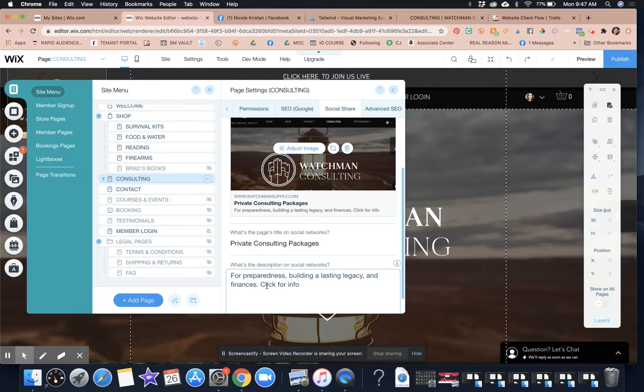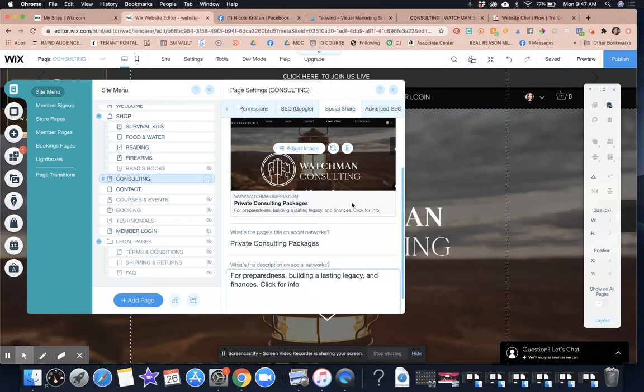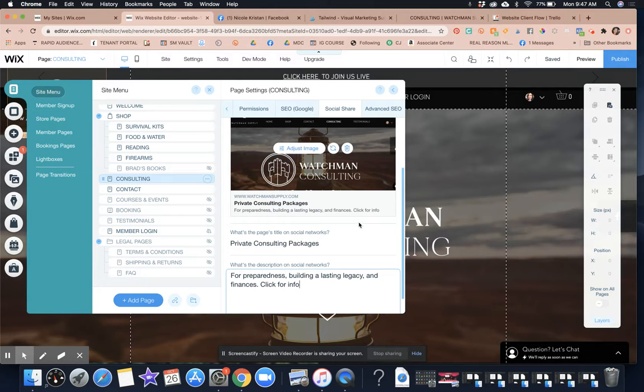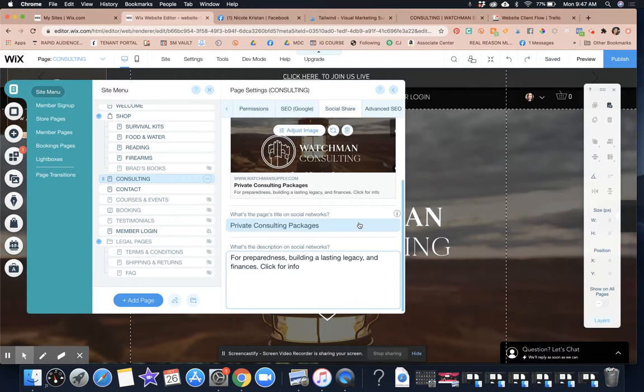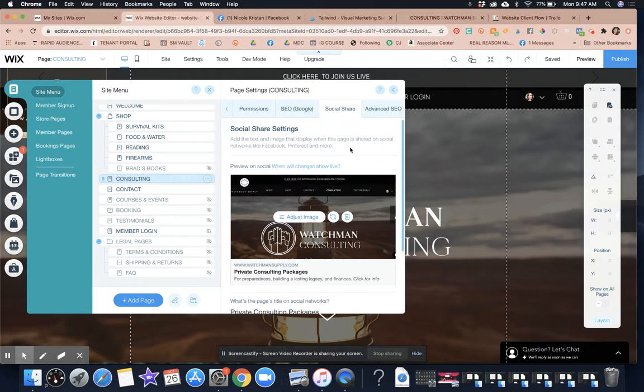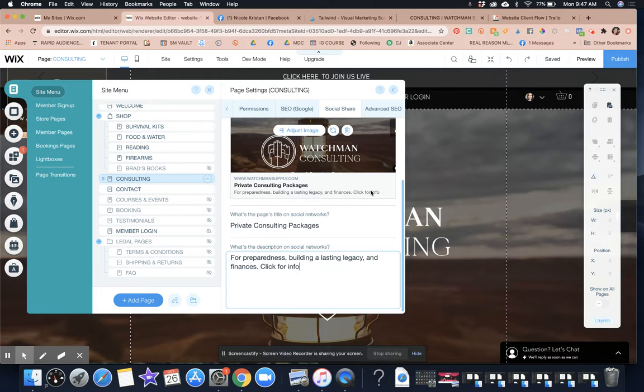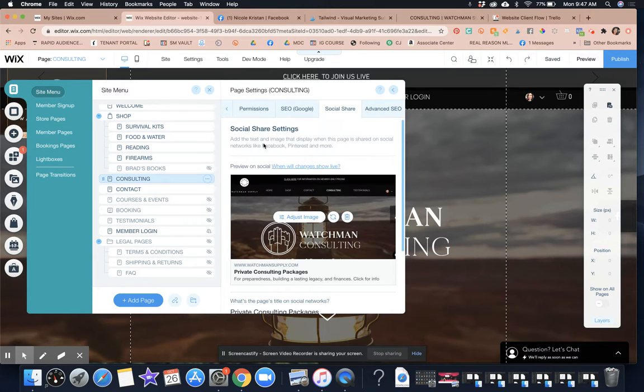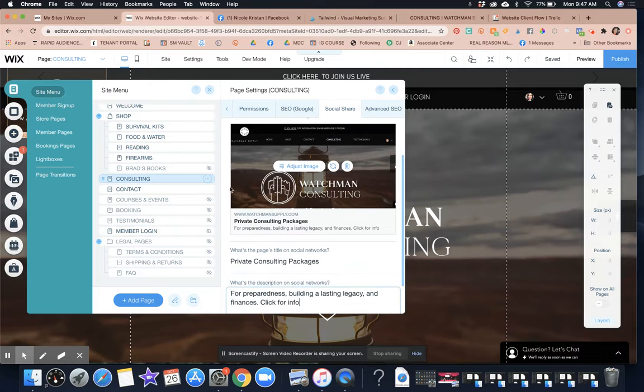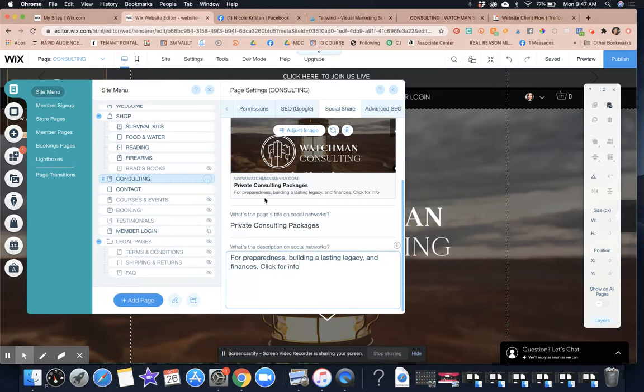So here in this little section of the social share, we want to make sure that it kind of all fits right into that. So what this is, have you ever seen when someone links to a site or a page on a website and Facebook will automatically show this little pop-up, this is what that is.